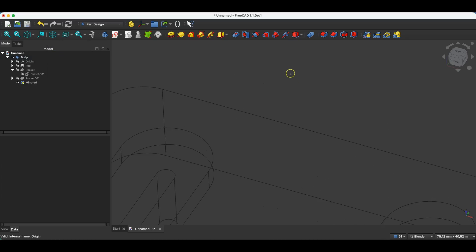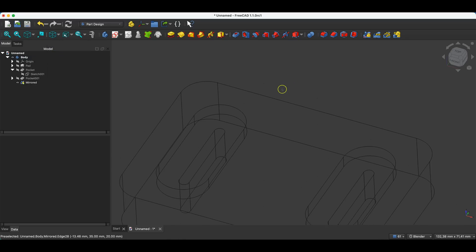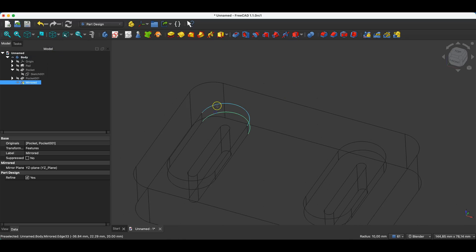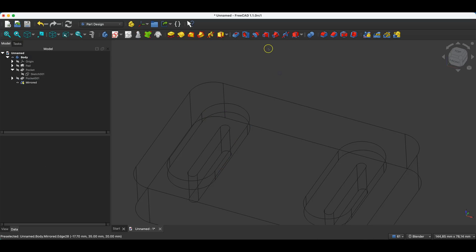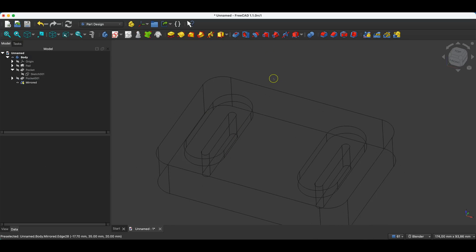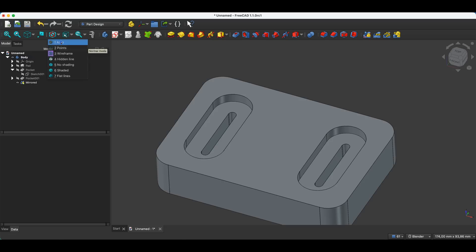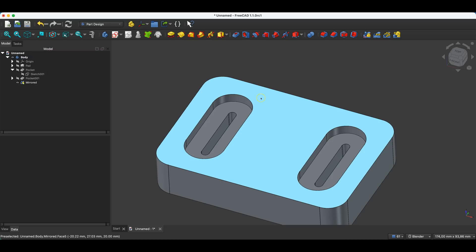The wireframe view can be useful for selecting edges, especially when you have many edges to fillet or chamfer. Switching to wireframe view makes it much faster and easier to select edges. That's it for the supplement and we are moving on to the next part of the training.